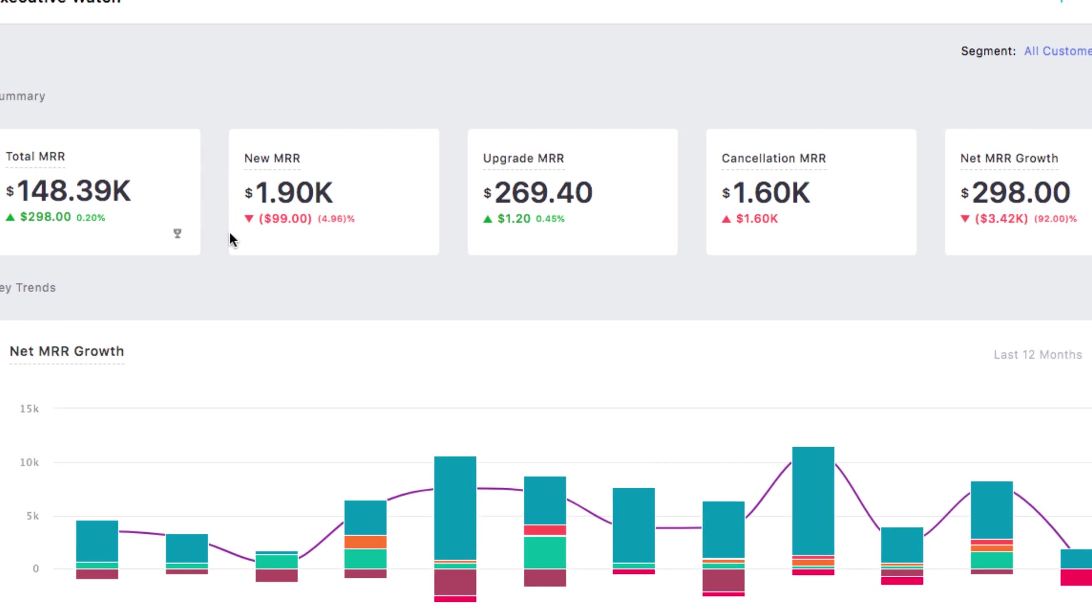For example, there's the total MRR, new, upgrade and cancellation MRR, and net MRR growth.